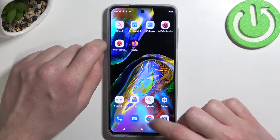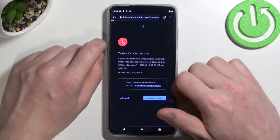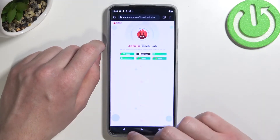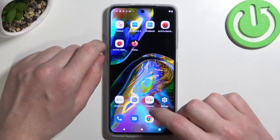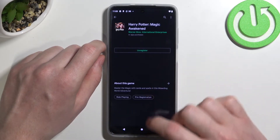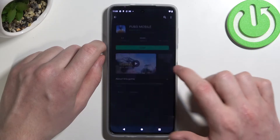Now if we go back to Google Chrome and reload that same page, it loads without any problem. The same is with Google Play Store — we can now open any app and simply download it.